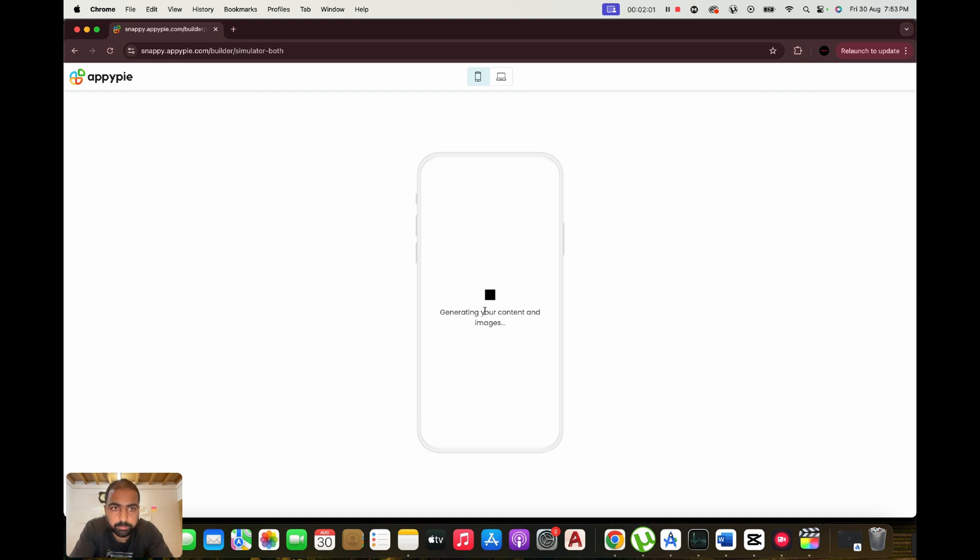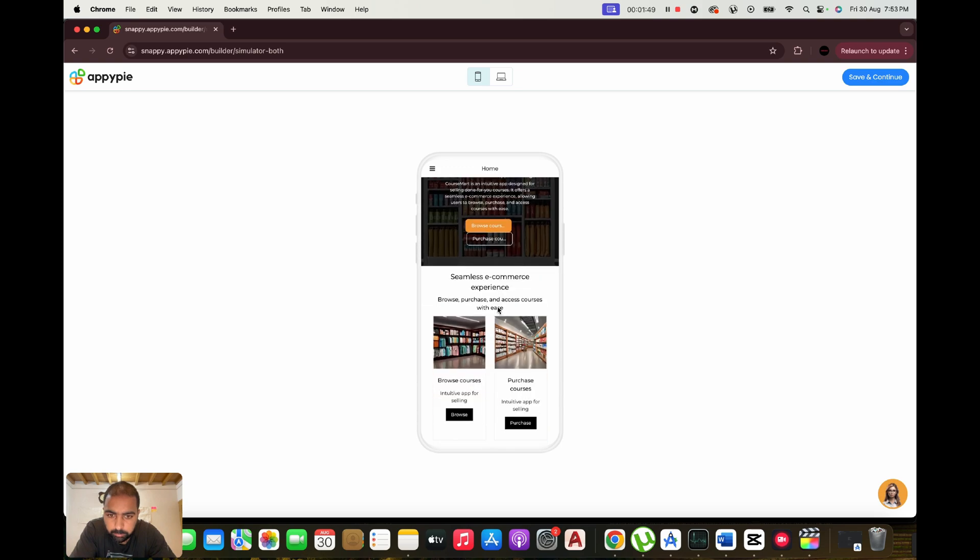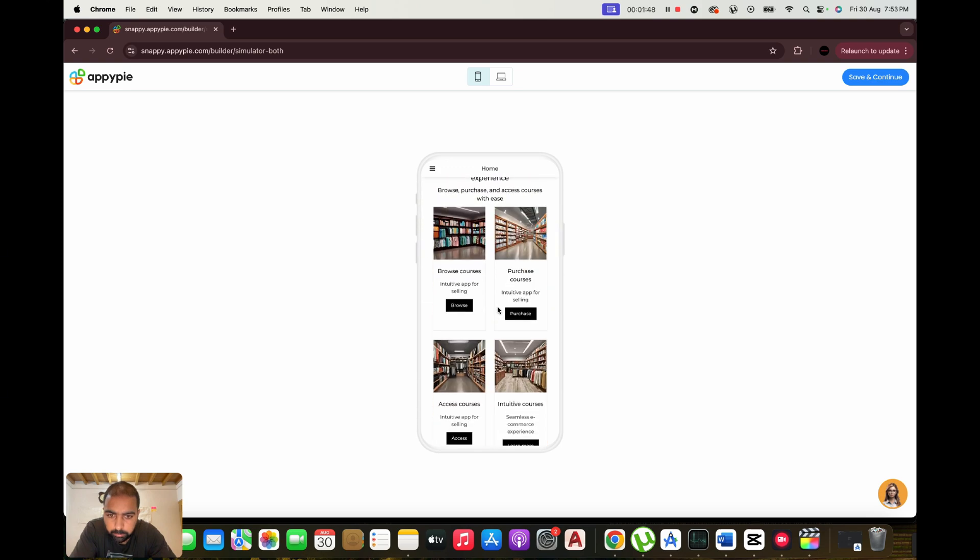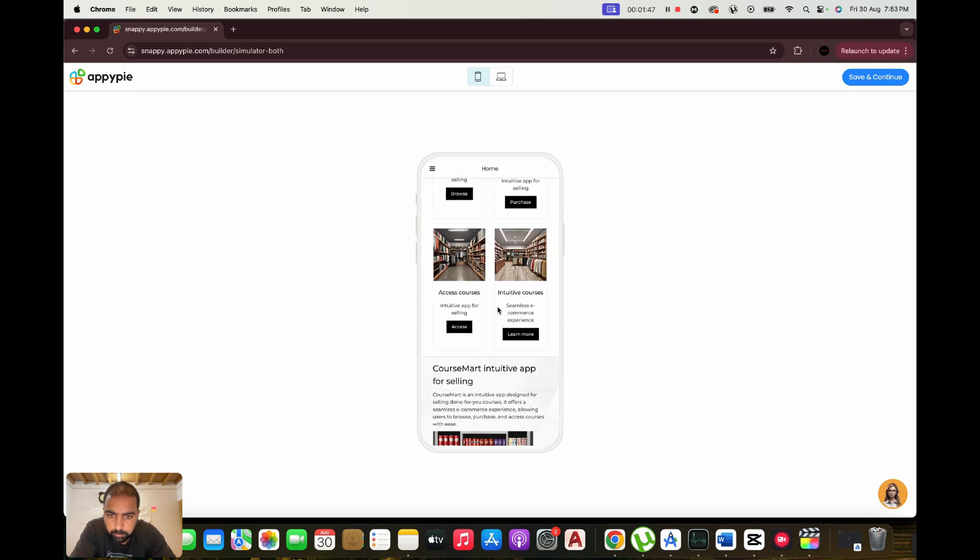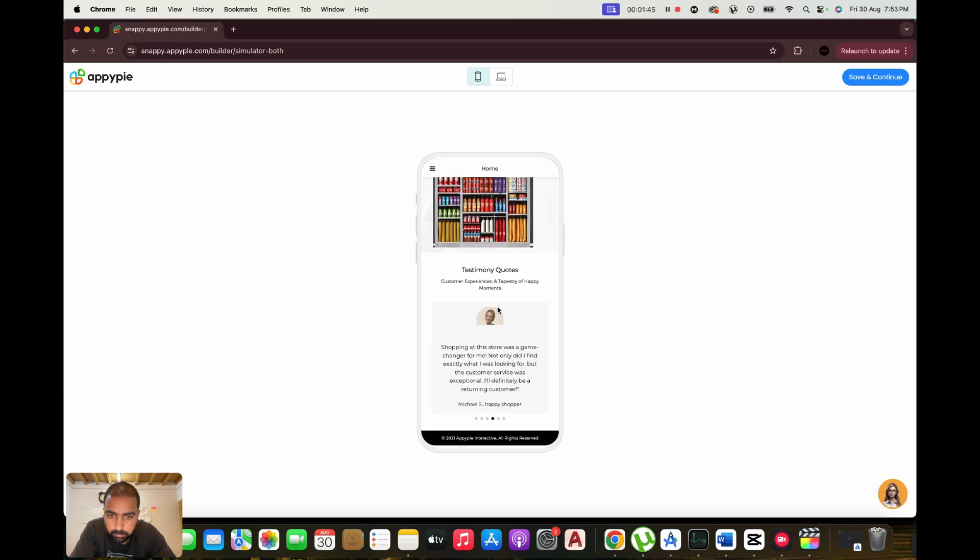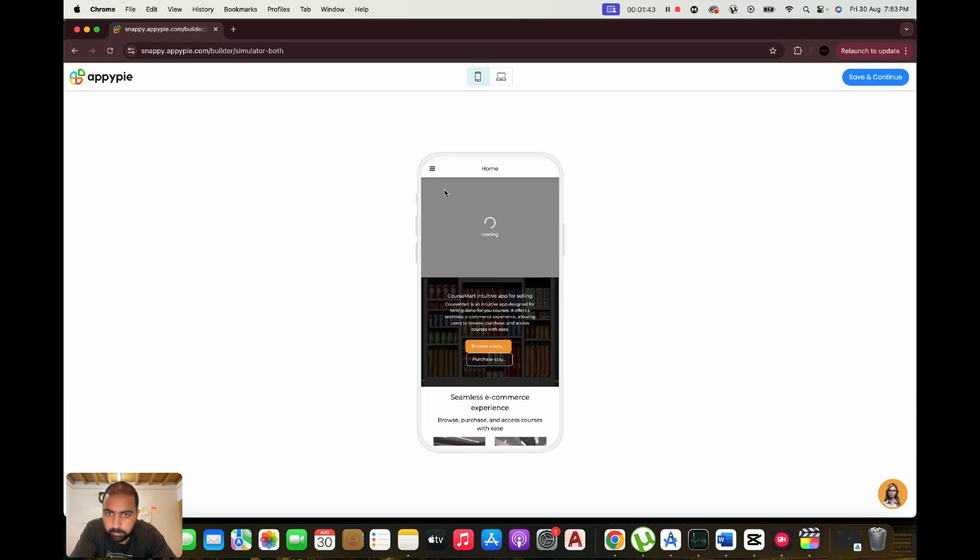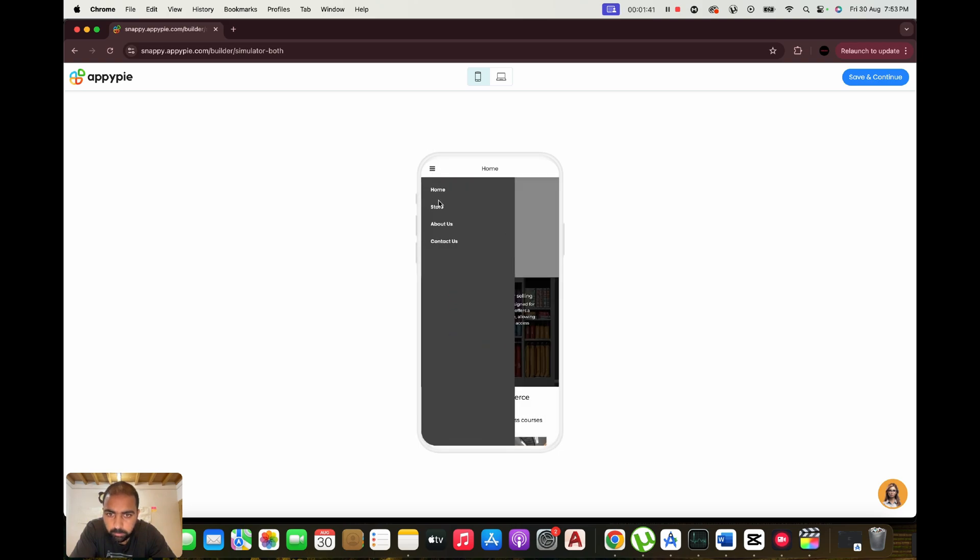AI Chatbot Builder. Engage your audience 24-7 with AI-powered chatbots that can be integrated into websites, apps, and social media platforms. AppyPie's Chatbot Builder helps you create custom chatbots without coding, enabling you to automate customer support, lead generation, and engagement effortlessly.